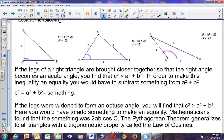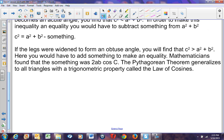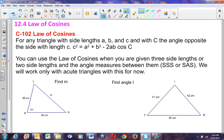Mathematicians started playing around with things and learned that what they had to add was 2AB cosine C. The Pythagorean Theorem generalizes to all triangles with a trigonometric property called the Law of Cosines. The Law of Cosines is easy to use and fairly easy to memorize. Make sure you copy this conjecture into your notebook.